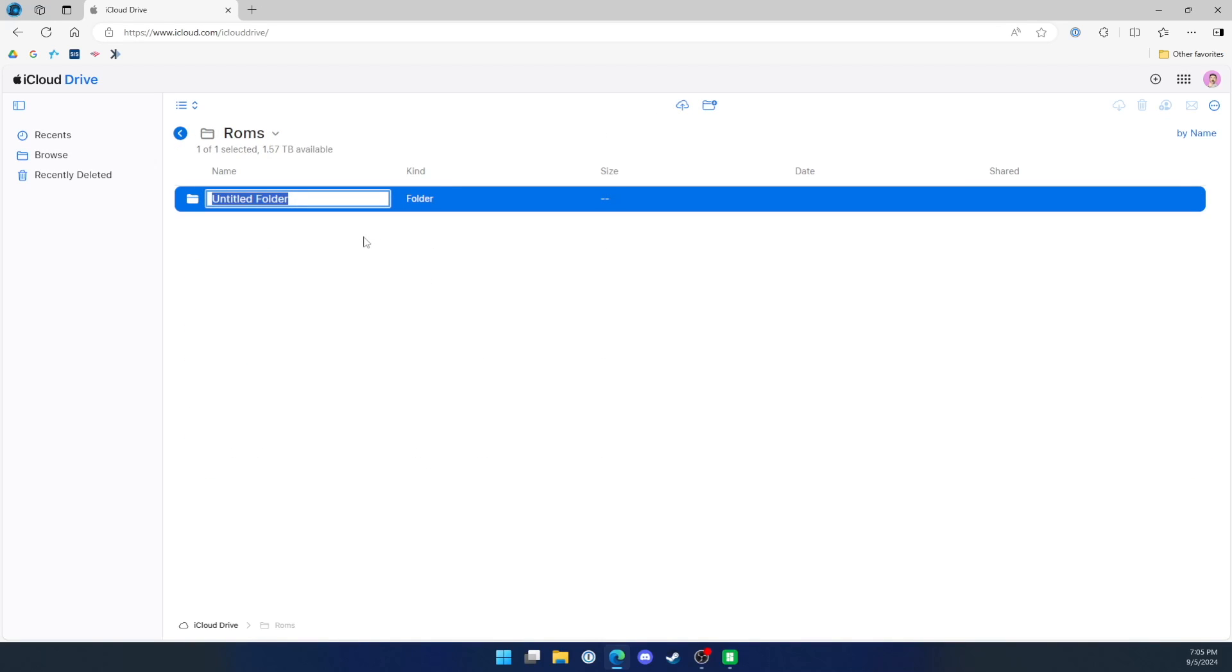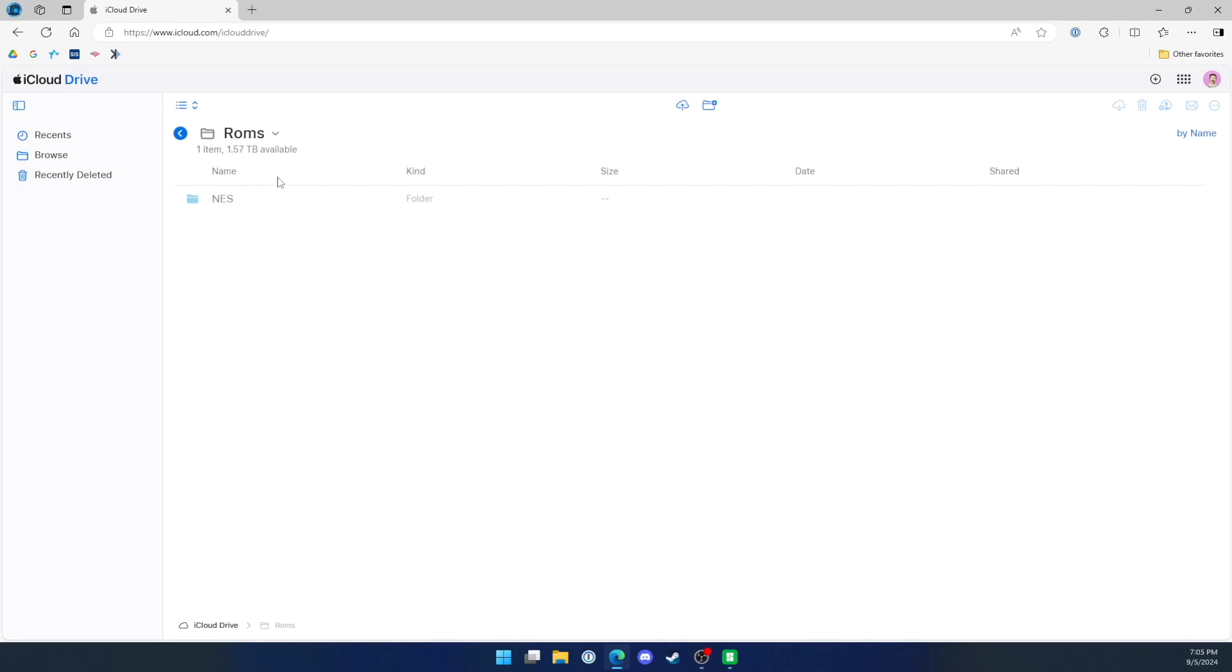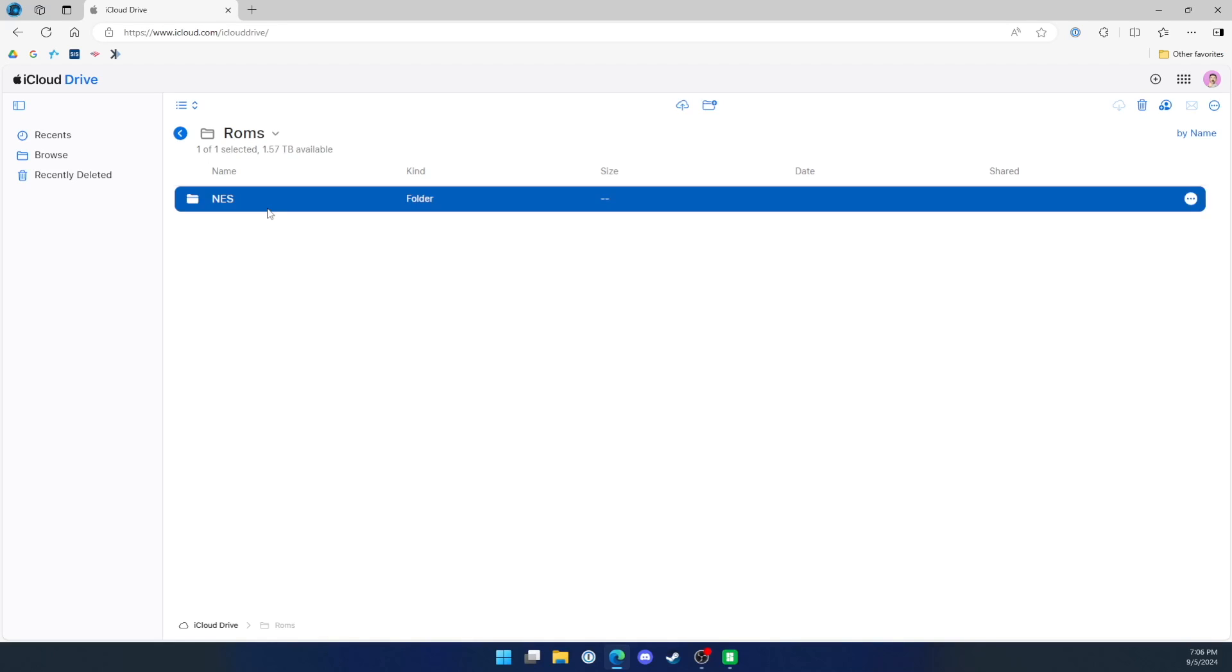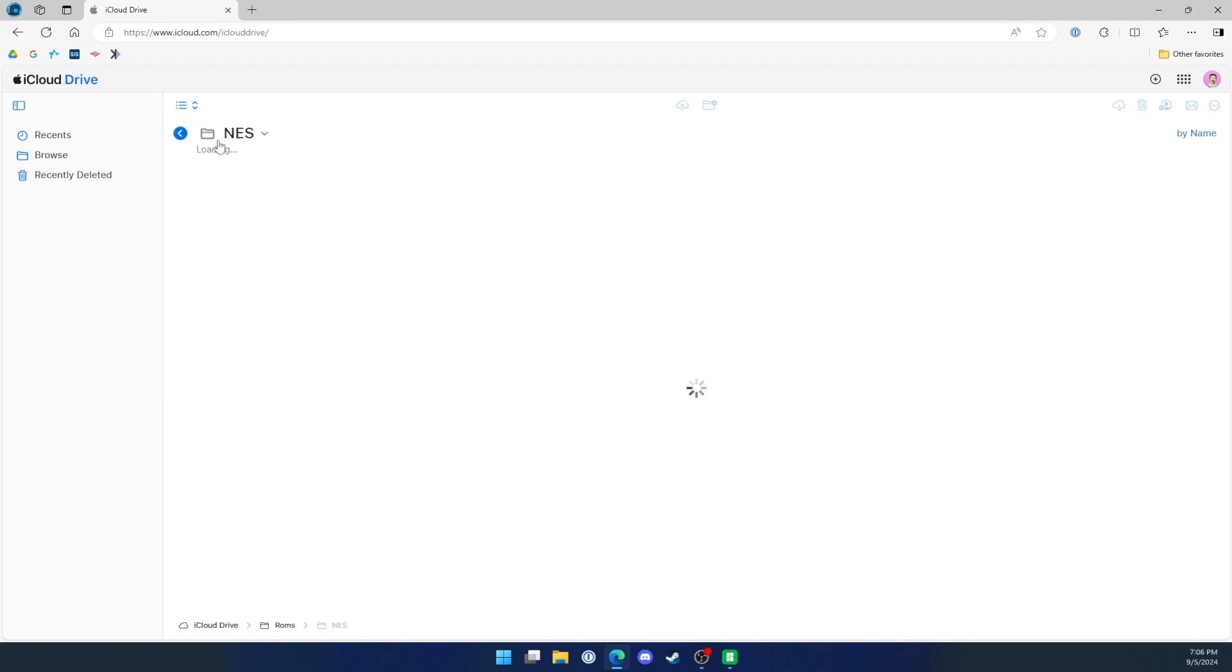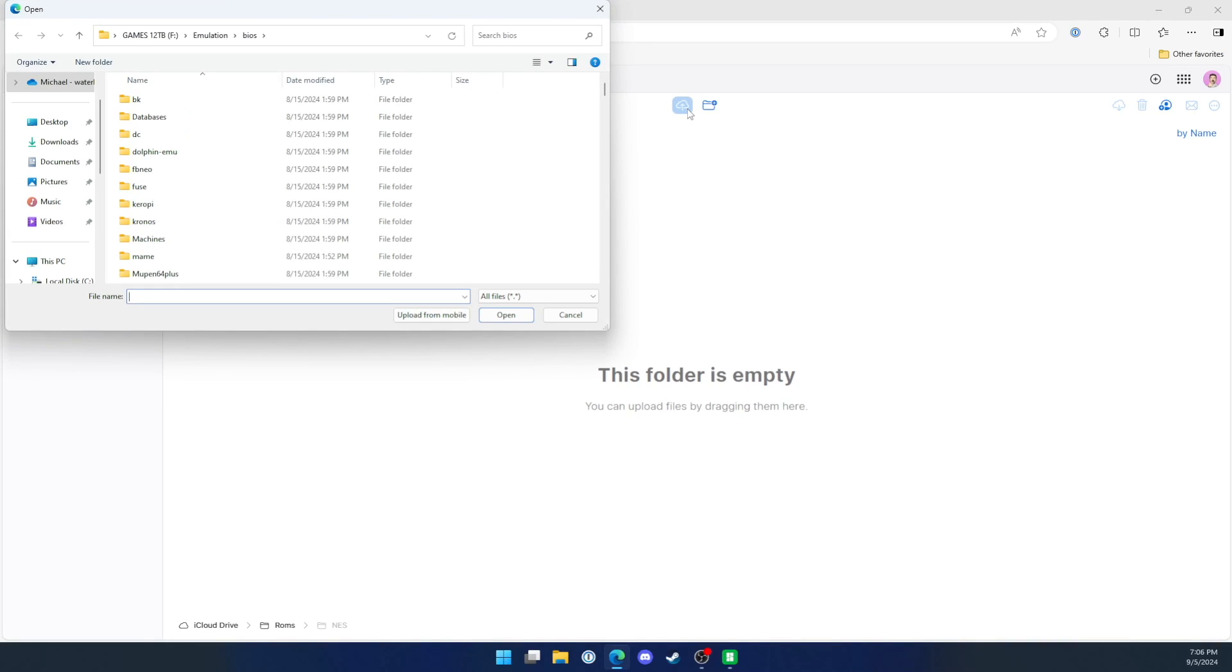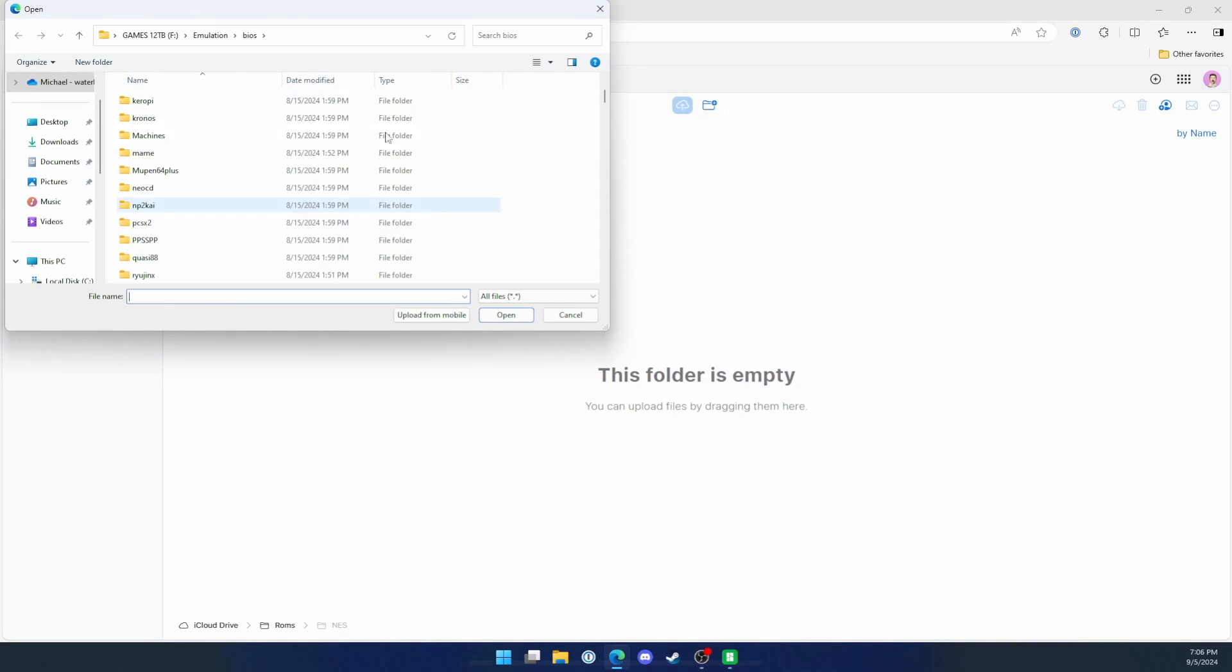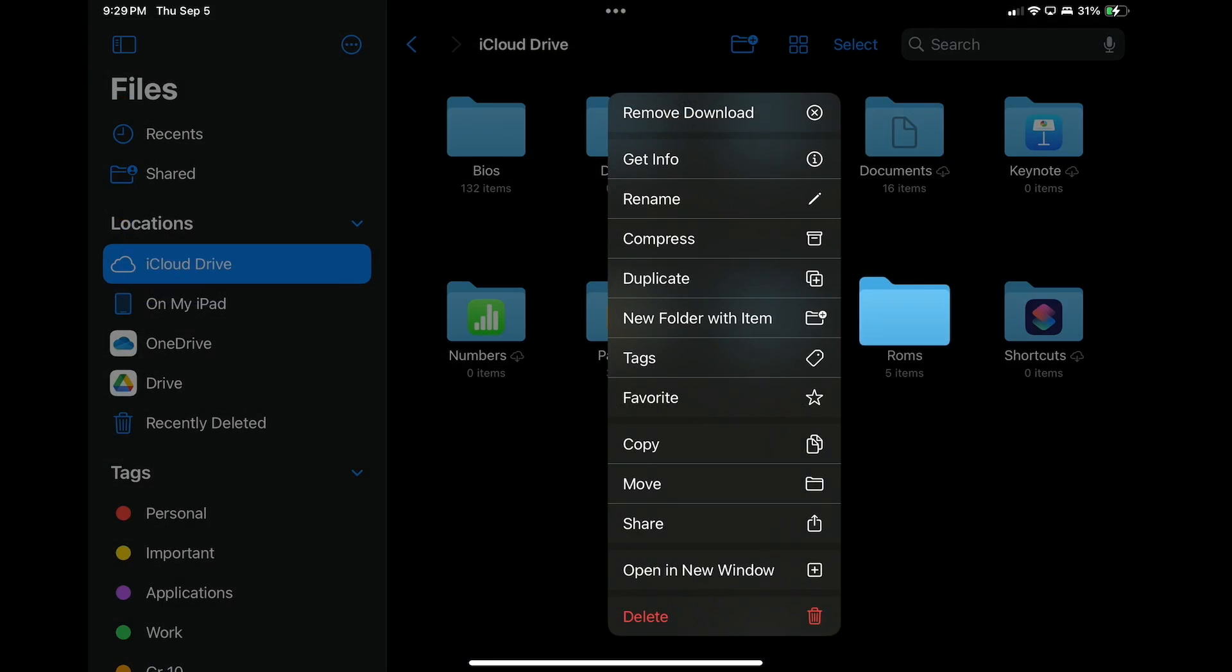In the ROMs folder, you can create subfolders for each system you want to emulate to keep your ROM files better organized. Once your files are in iCloud Drive, they will automatically be accessible on your iPhone or iPad.